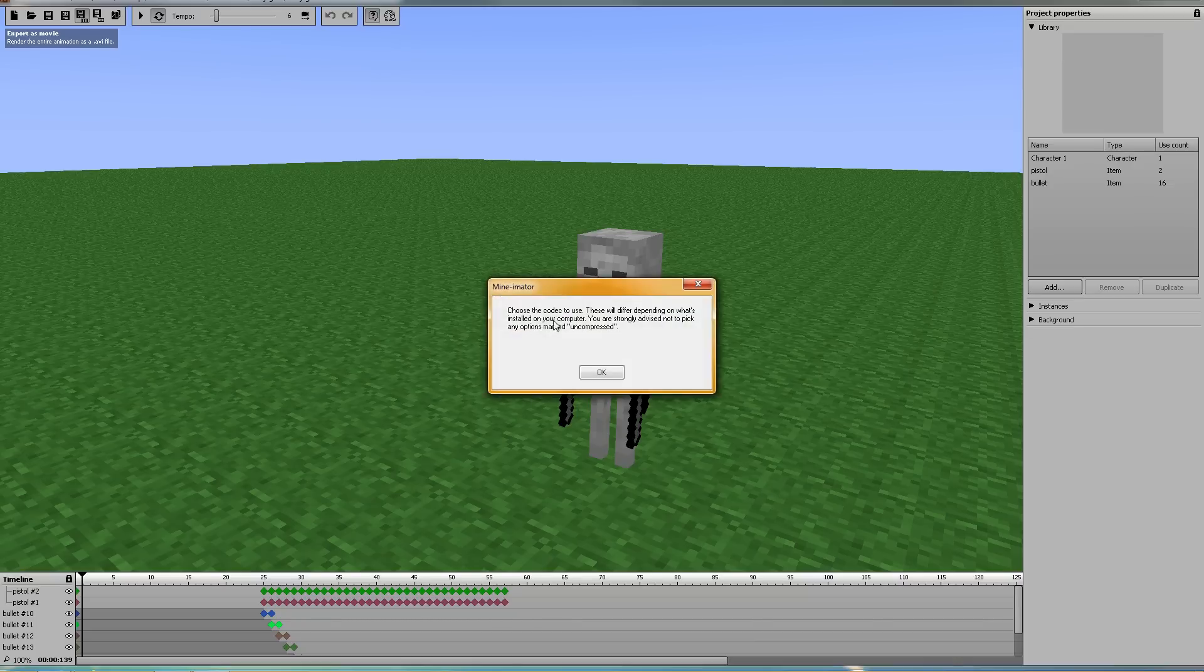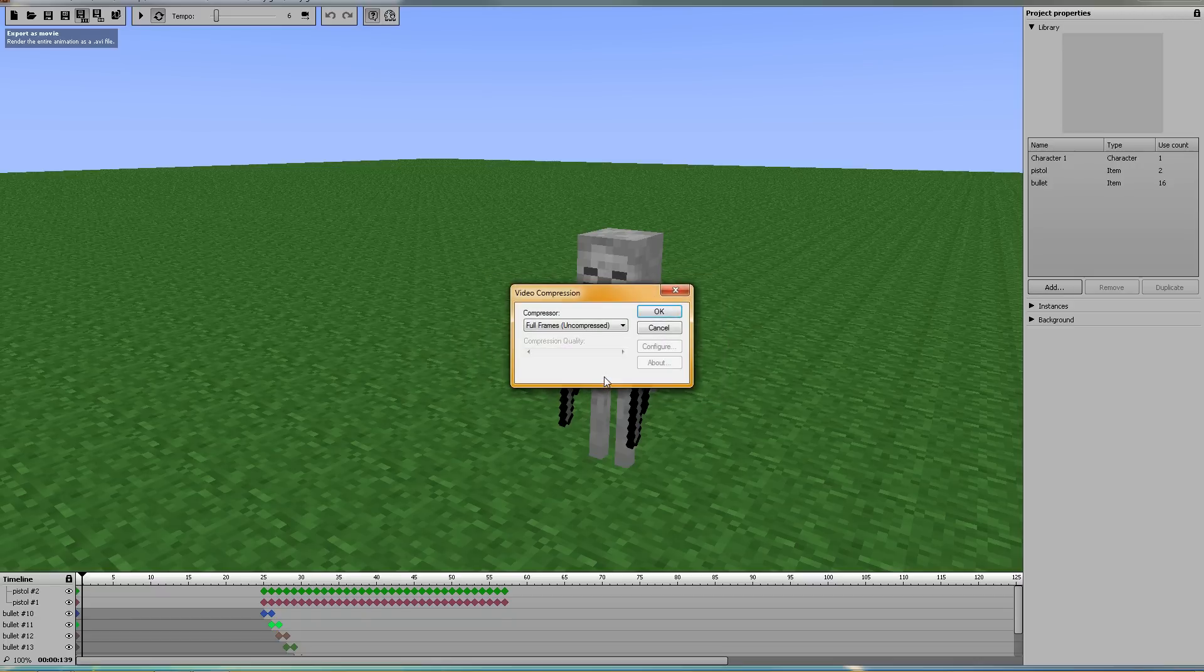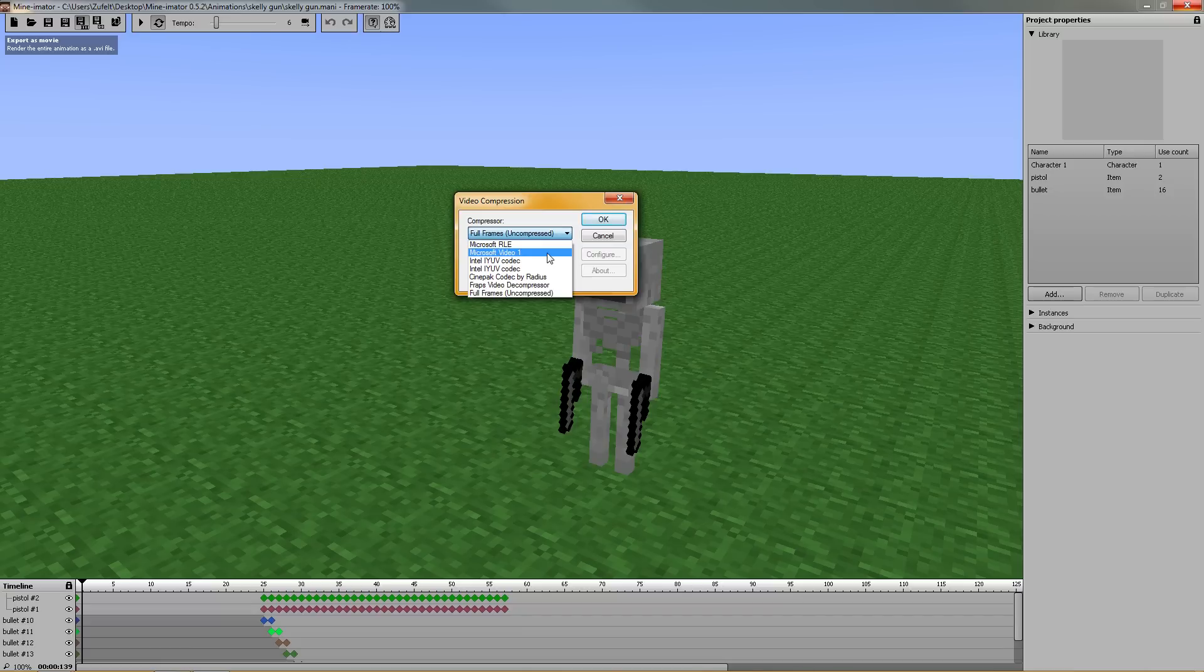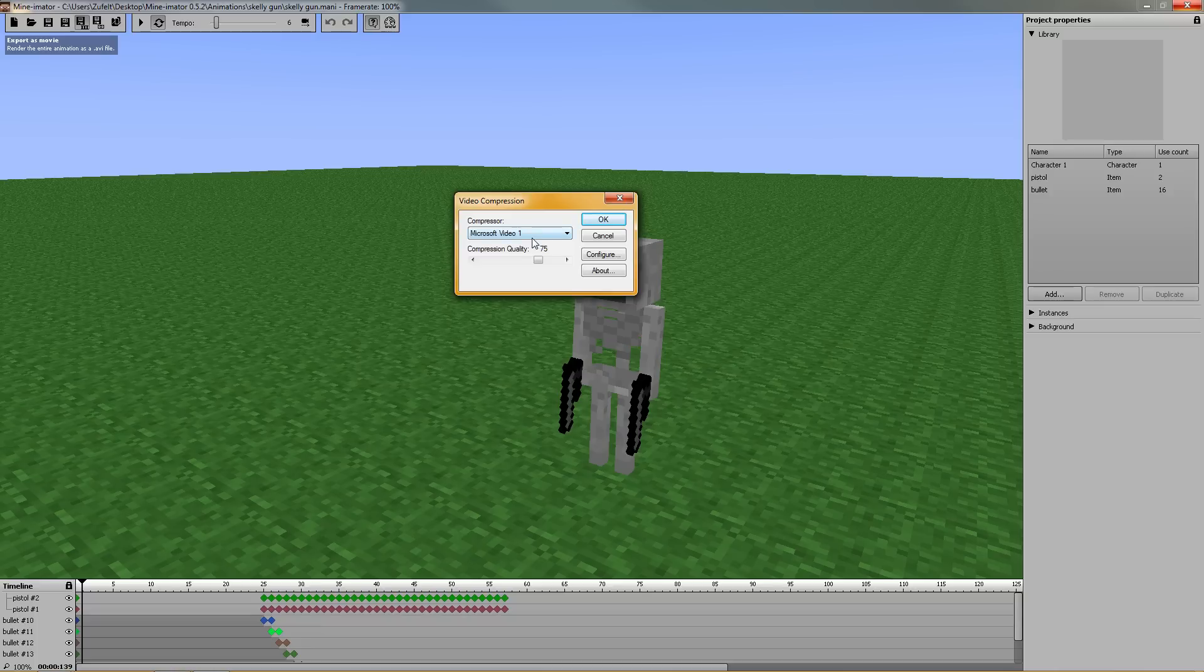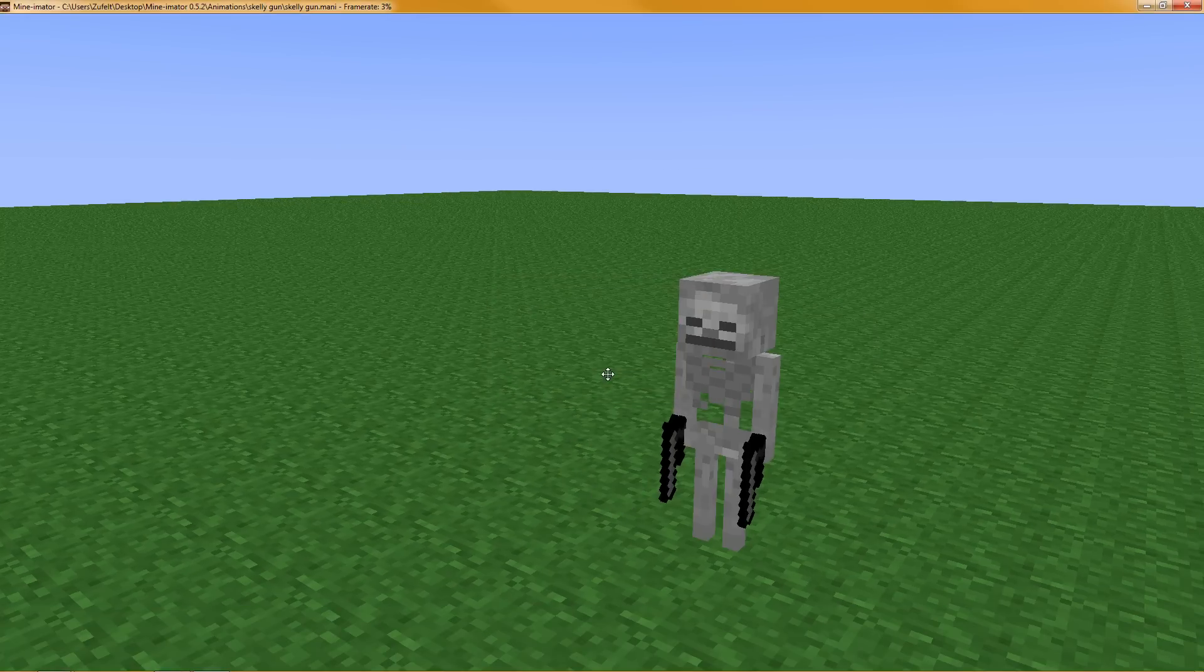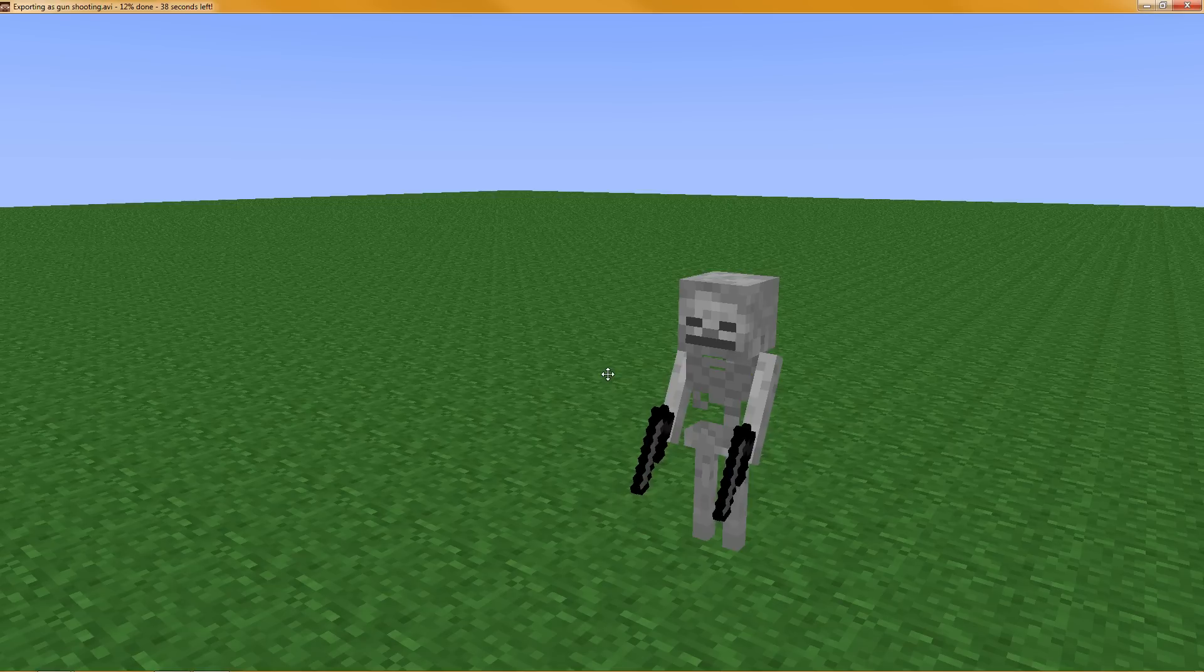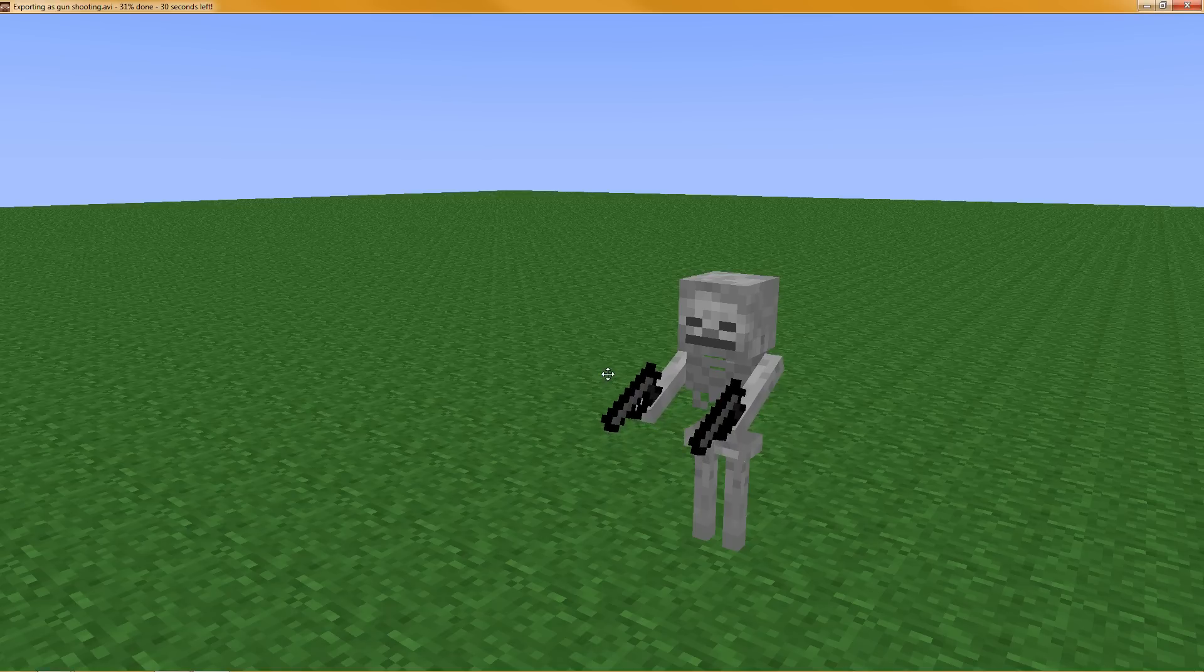Choose the codec to use. These will differ depending on what's installed on your computer. You are strongly advised not to pick any options marked uncompressed. And then this comes up. Let's go down to Microsoft Video 1. I will make an attempt to figure out all of these video codecs and make a video codec video as well. I'm not going to change the compression quality or configure anything. I'm just going to click OK. And as I've said in the render video, do not touch your computer in this mode. Don't alt tab. I'm not even going to click or move the mouse. I'm just going to let it do its thing.